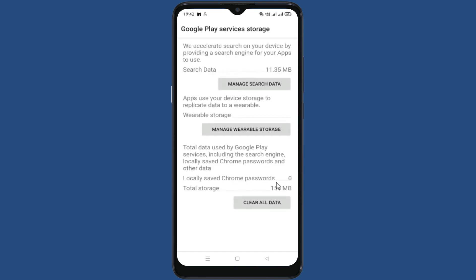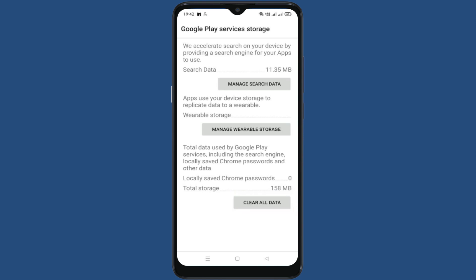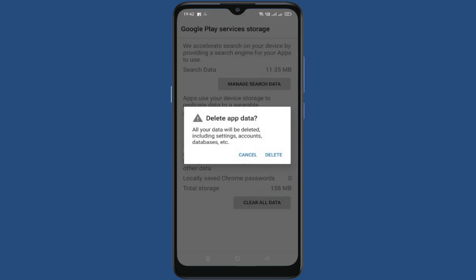Go to storage usage, then click on clear all data. Now click on delete.